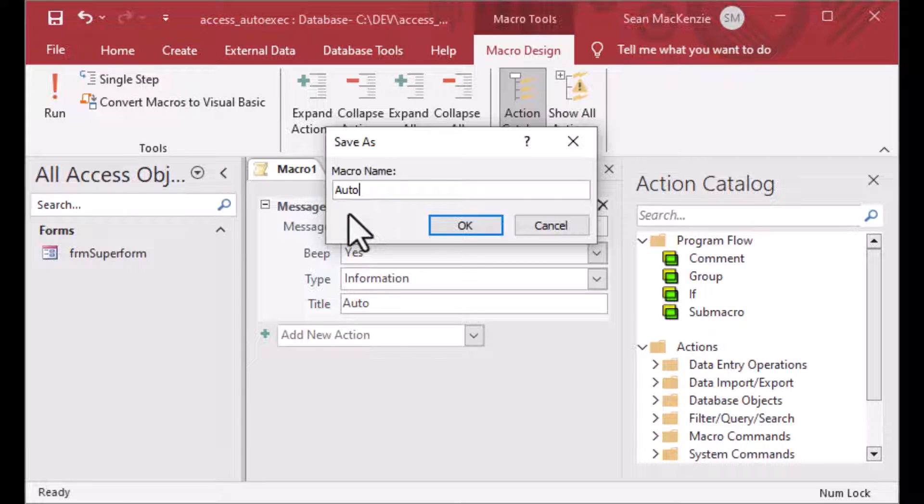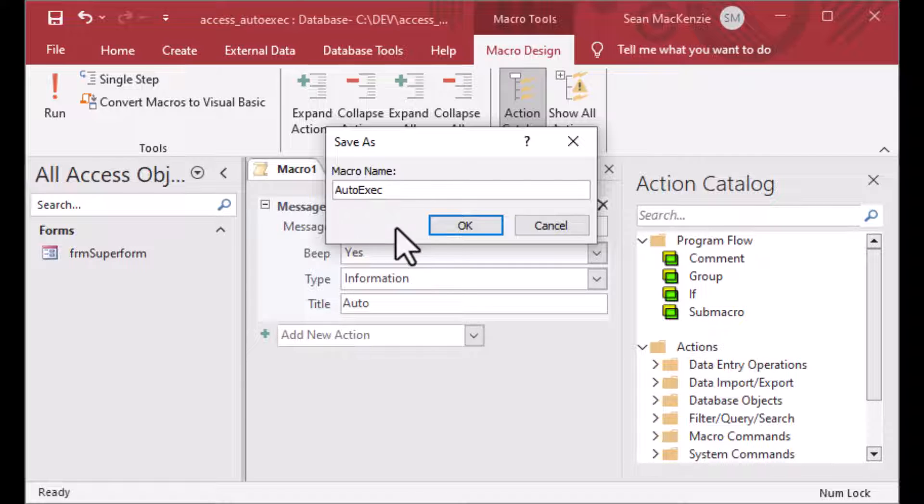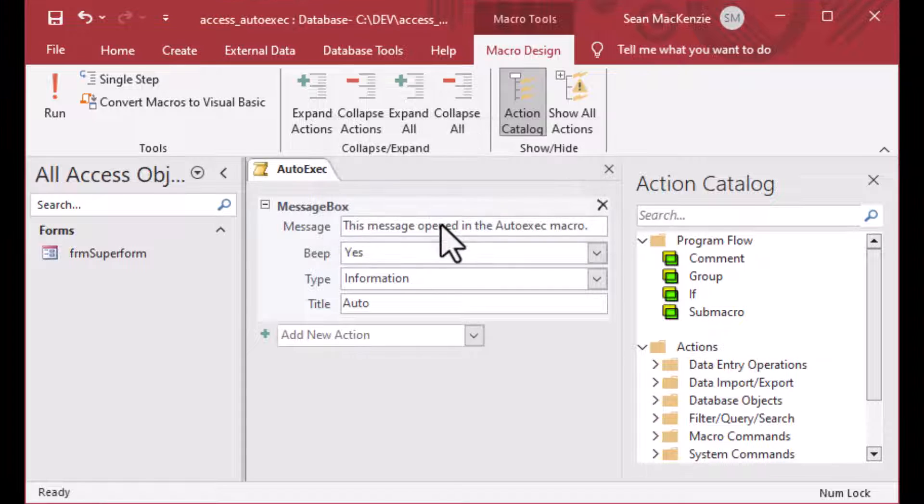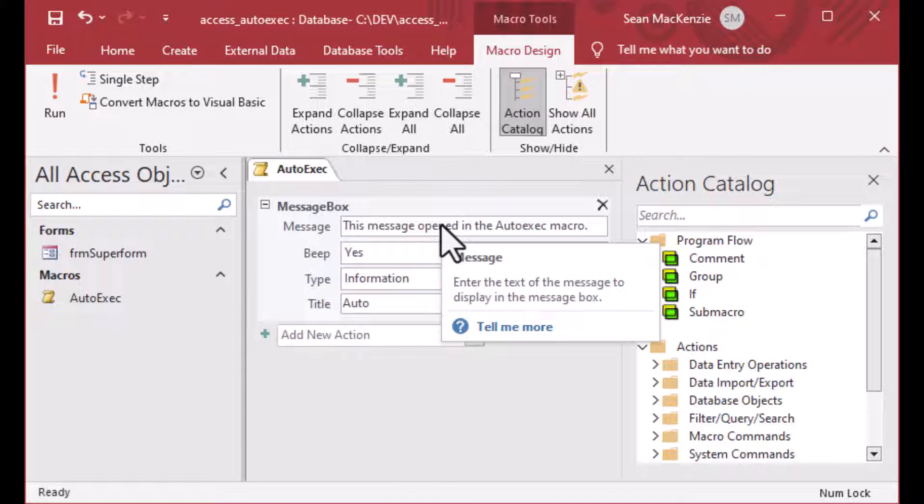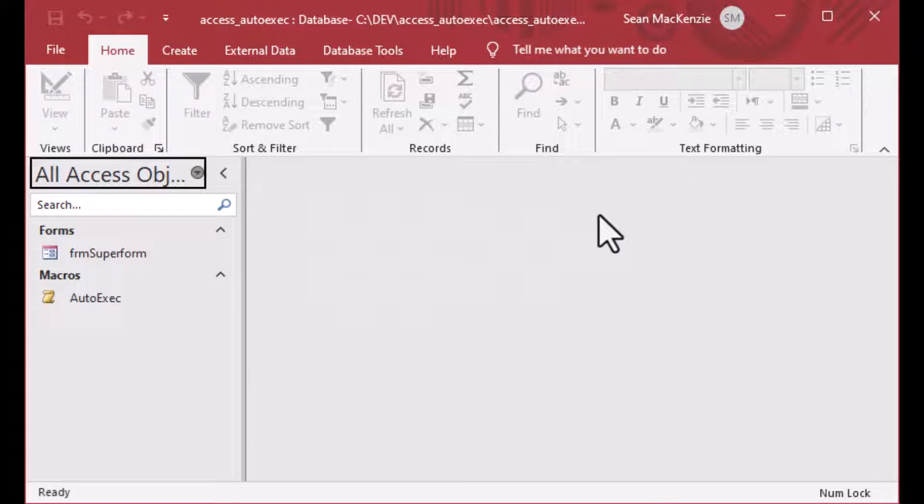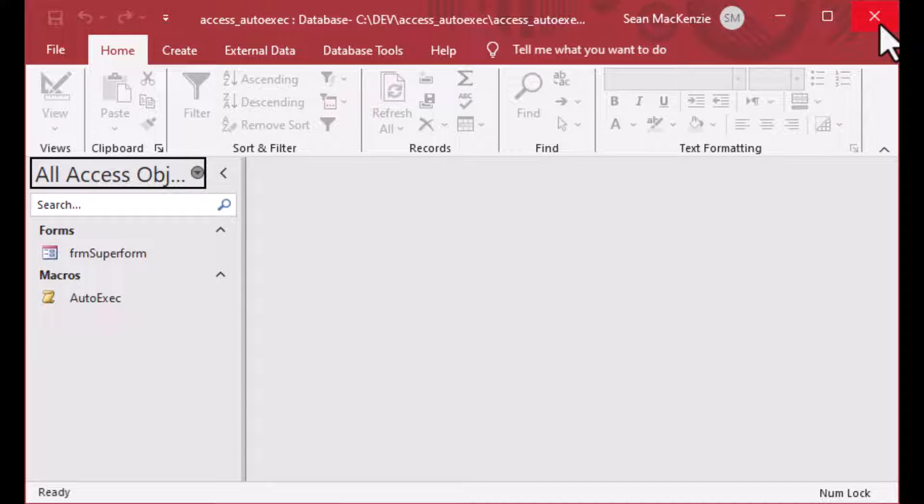And what we can do is we can click our save up at the top here. And we'll give our macro a name. Now, the name is super important. And the auto exec name is reserved in Microsoft Access. And so any macro that is called auto exec will be triggered when the database opens. Users can bypass the startup options in the macro if they hold the shift key down, unless you disabled the bypass key for that. And I have an episode for that as well. So make sure to check that out.